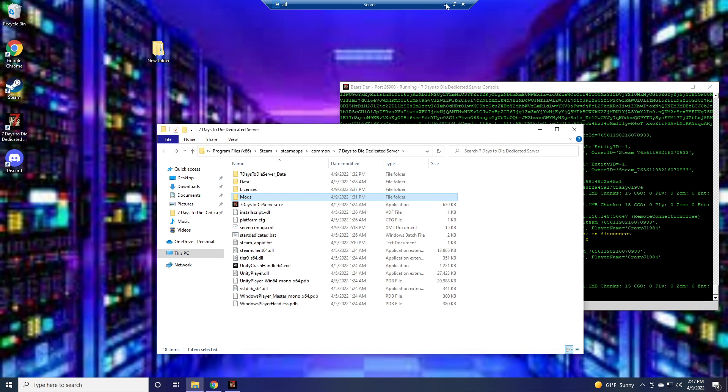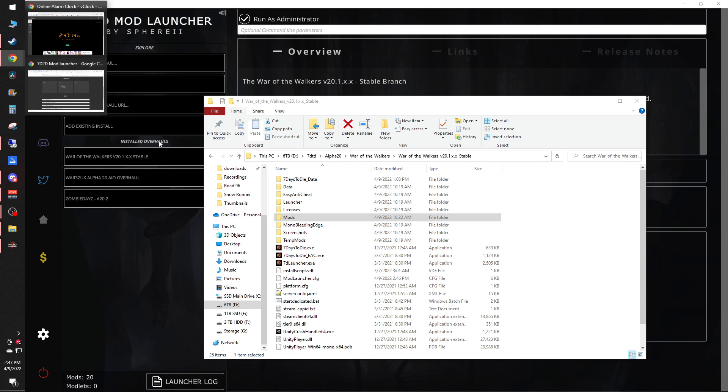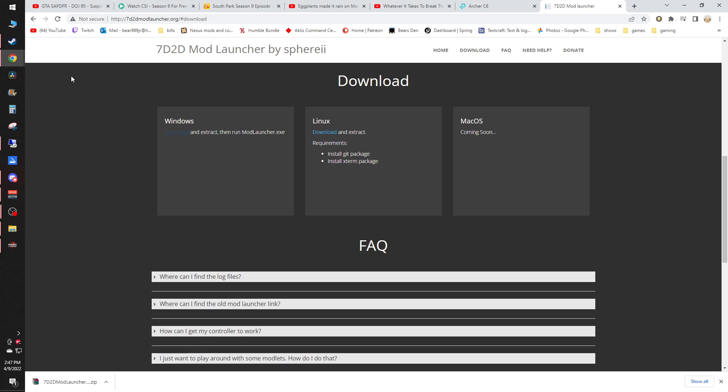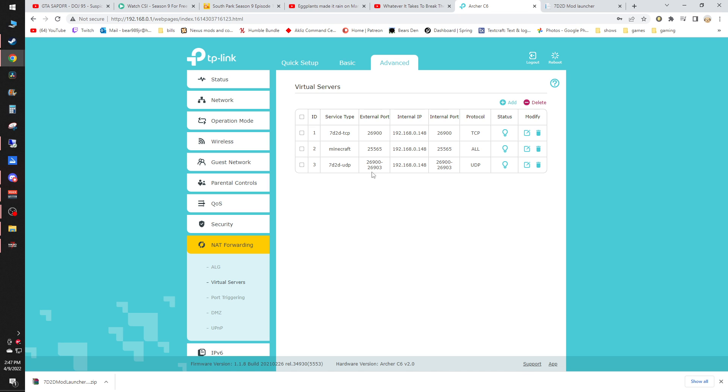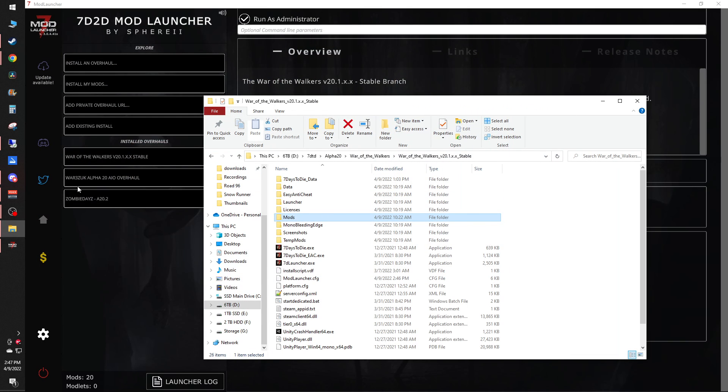Then the only other thing you need to worry about is port forwarding. This is where we were having a little bit of issue, but we figured it out right here. So if you go into your router's settings, you'll set up two 7 Days to Die protocols. One is a TCP, one is a UDP. So you'll want to set the TCP as 26900. The external will match. As for the UDP, you'll want to port from 26900 to 26903. The same with the external. So those will match. And then you should be able to connect, and your friends should as well.